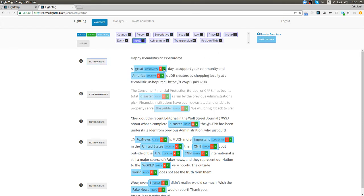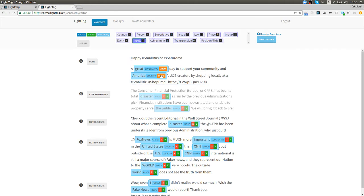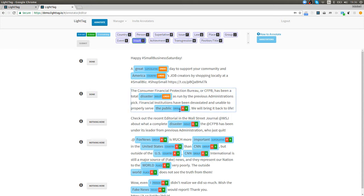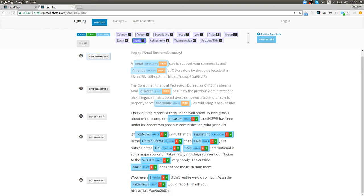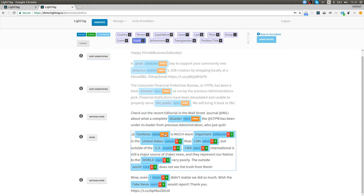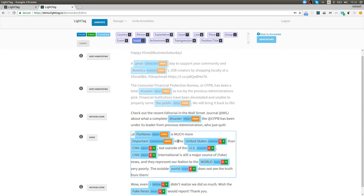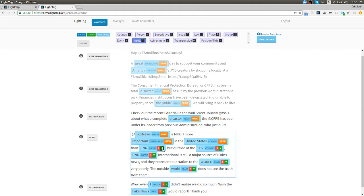Let's see what that looks like. Here are a few things that we missed apparently so let's undo that. Great is a superlative and America is a country so we'll accept that. We already highlighted total disaster so we're gonna reject that one and the public is a group so I'll accept that as well and we've already improved our annotations.